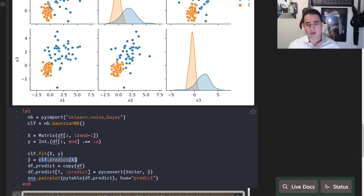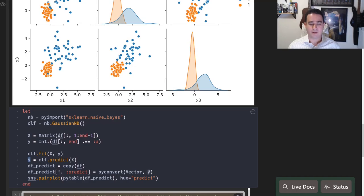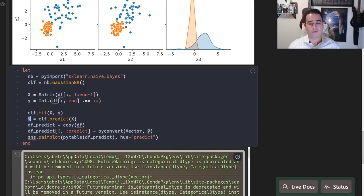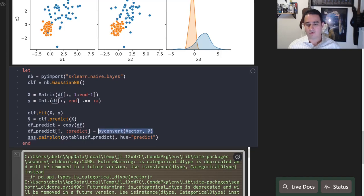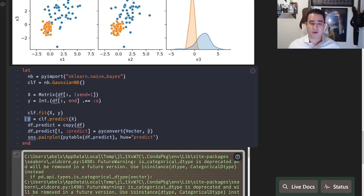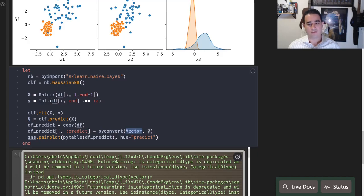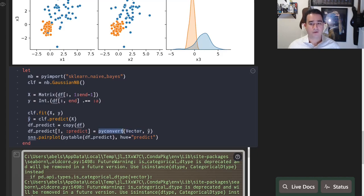Down here I fit this classifier. The input of this classifier is a Julia matrix and a Julia array of integers, so it just works. Then when I call predict, I have a new vector y_hat. The way that I choose to plot this is again giving it to PyPlot. I just convert this vector—this is a Python vector—so I convert it to a Julia vector using the Python function.